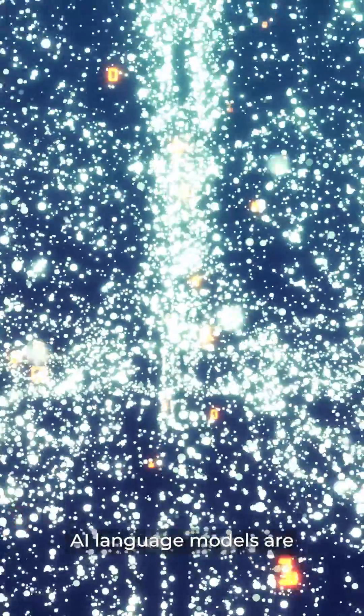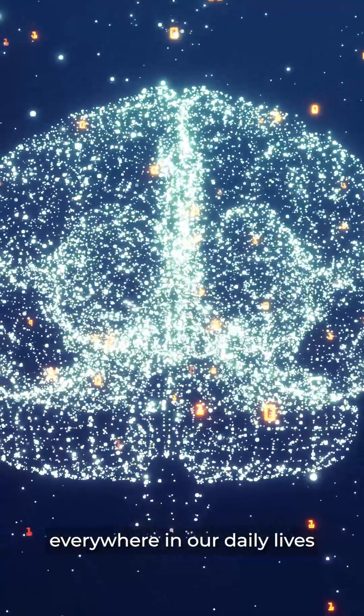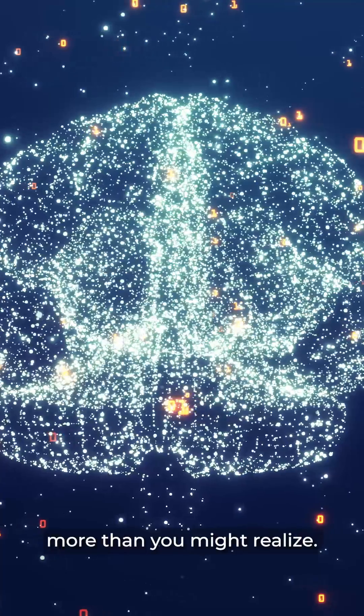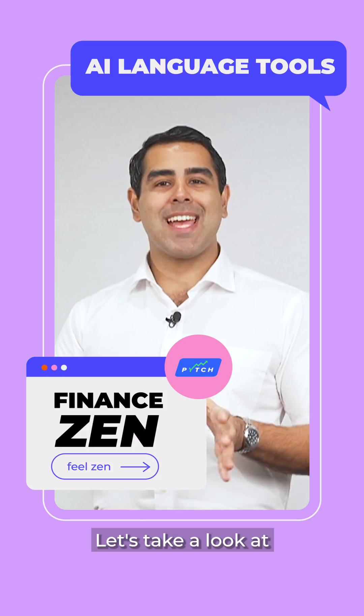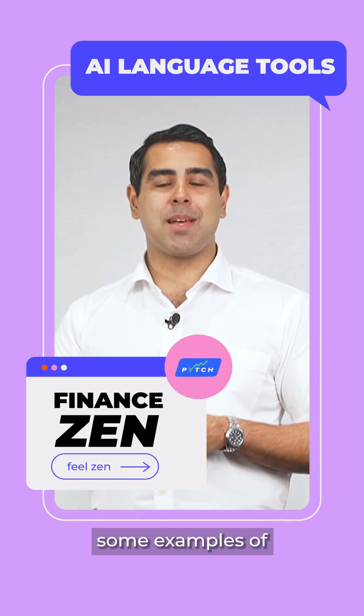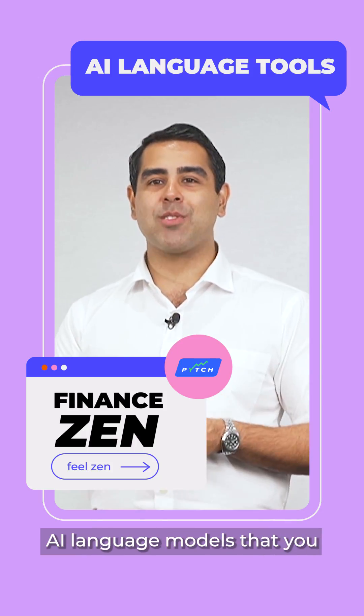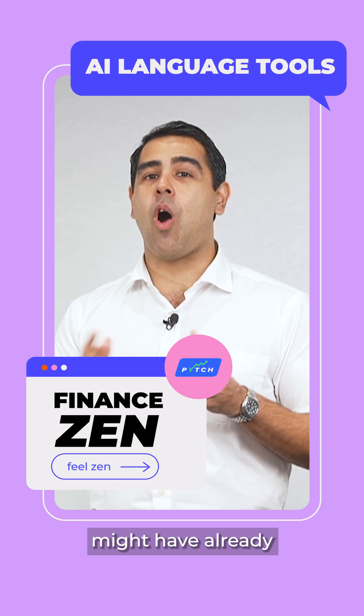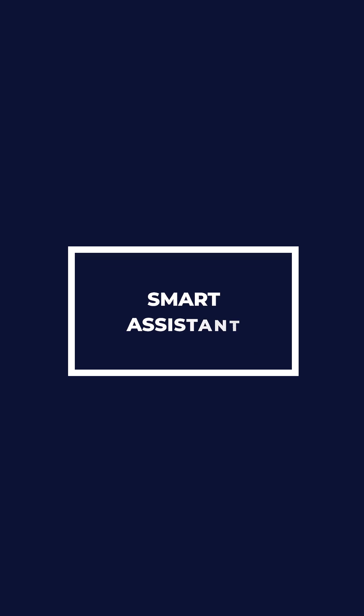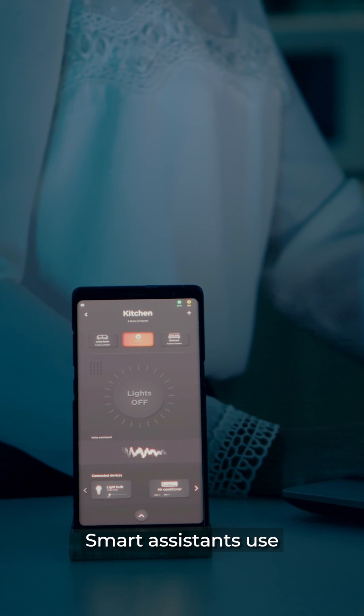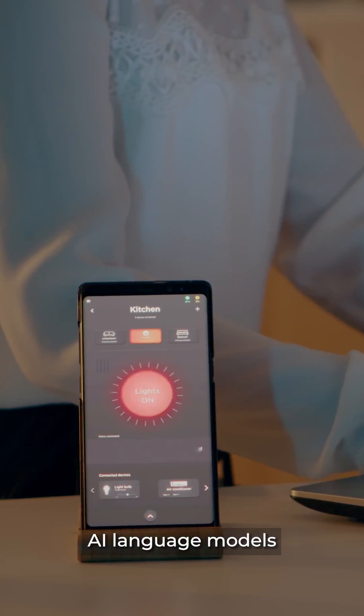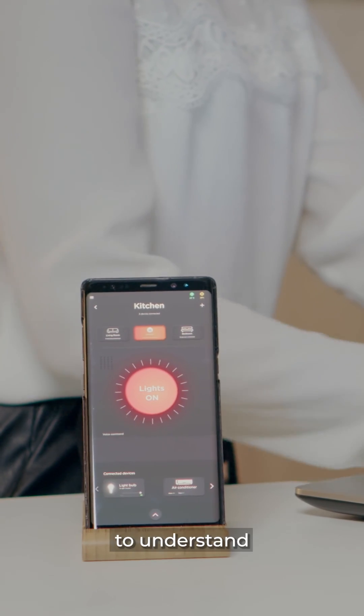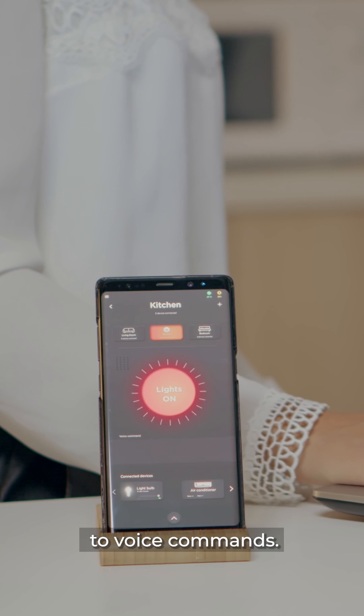AI language models are everywhere in our daily lives, more than you might realize. Let's take a look at some examples of AI language models that you might have already come across. Smart assistants use AI language models to understand and respond to voice commands.